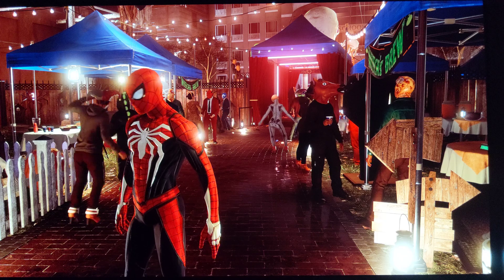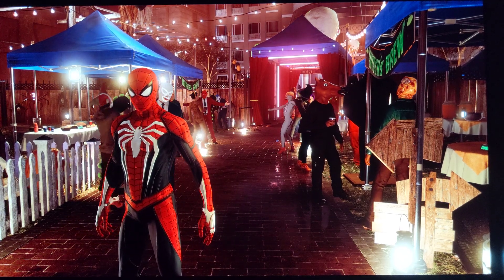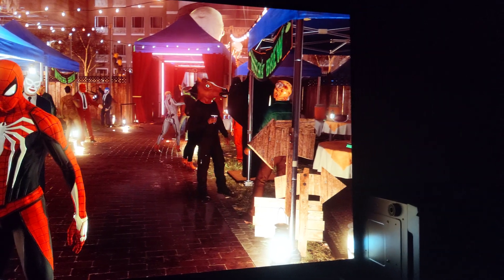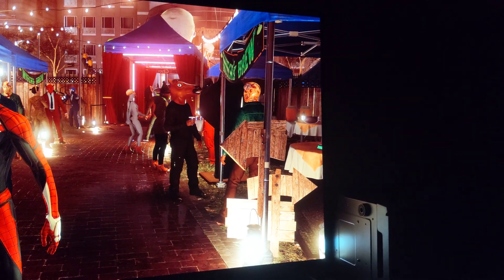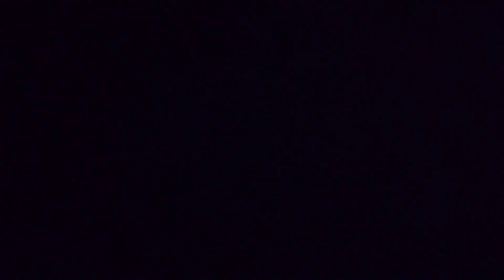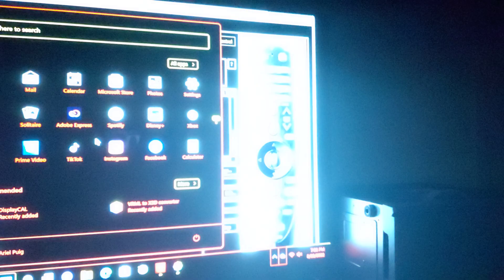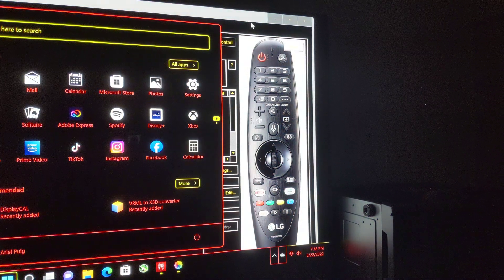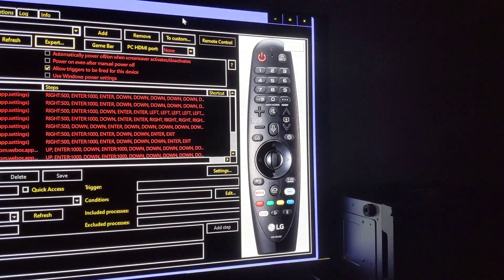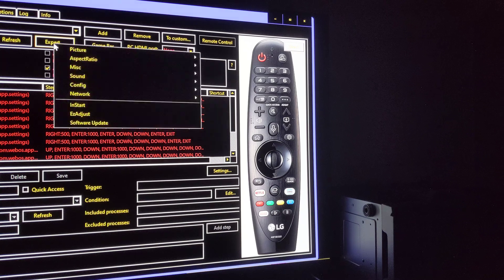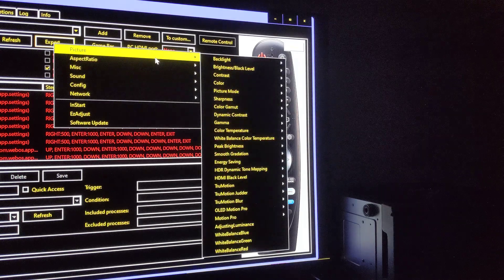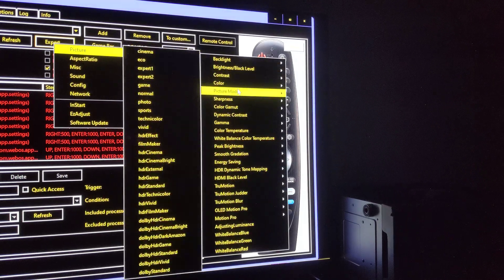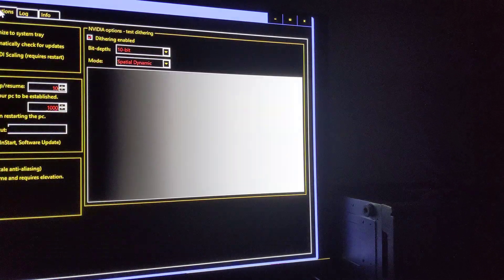I'm going to show you my settings in the service menu and what the differences look like in-game. The service menu is going to show some personal information on the left side — not relevant. We're going to use the Color Control app to access the service menu. I'll post a link in the description showing where to get this app and how to download it.